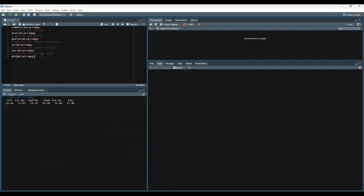Here's the max, and then we can do range, which will return the minimum and the maximum value, and then quantile.